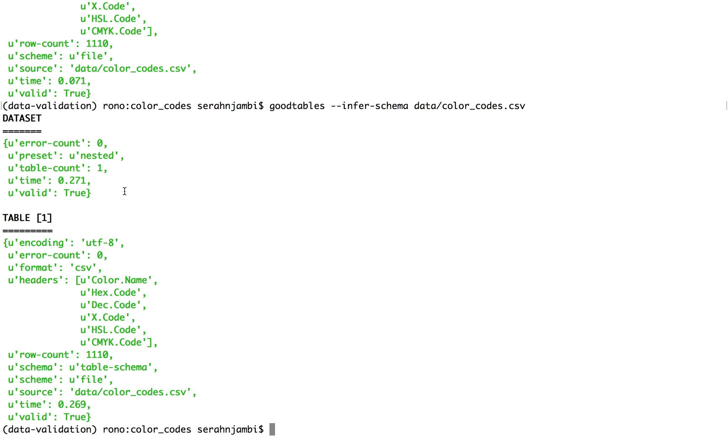Which we will then share alongside our dataset so that whoever accesses our dataset also gets the necessary context that they need, which will be in the description file that we share. So with Goodtables CLI, it is possible to generate a simple schema that you can then edit.